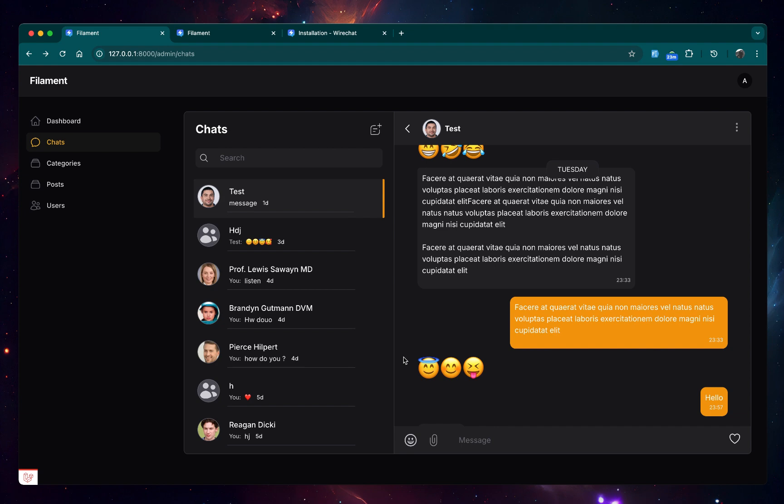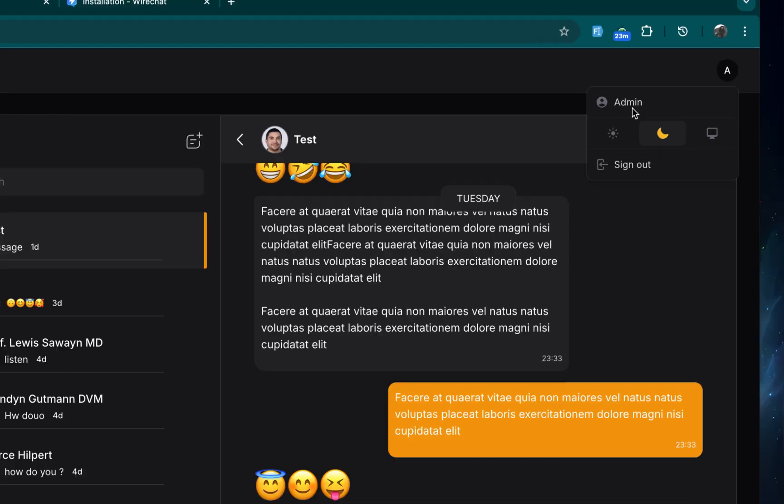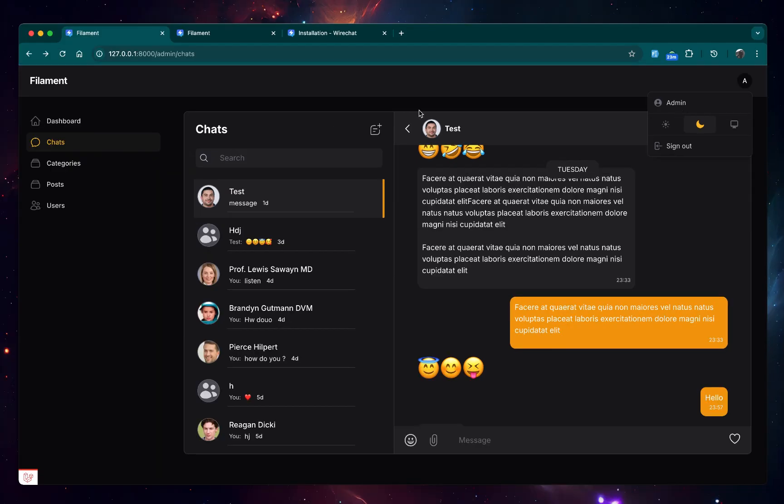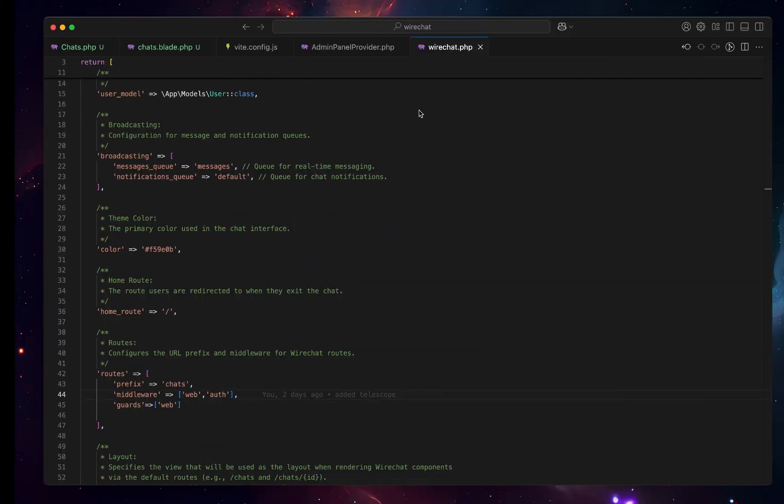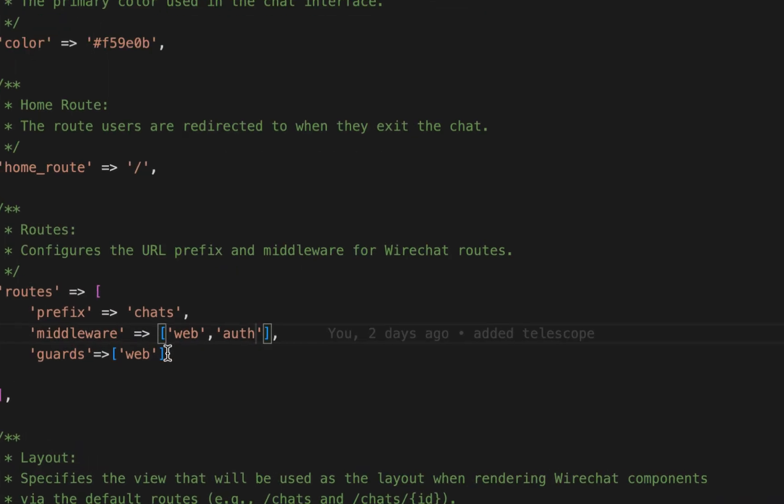One more thing before I close is that right now I'm logged in currently as admin from admin table, that is admin guard. So if you want to be able to access WireChart both on your Filament as a different guard and on your other like the default route, be sure to go in here.